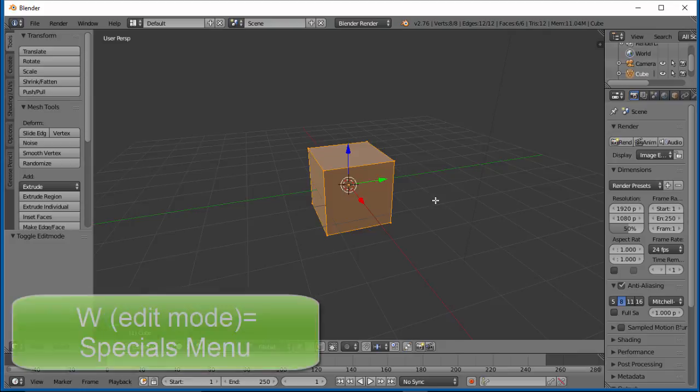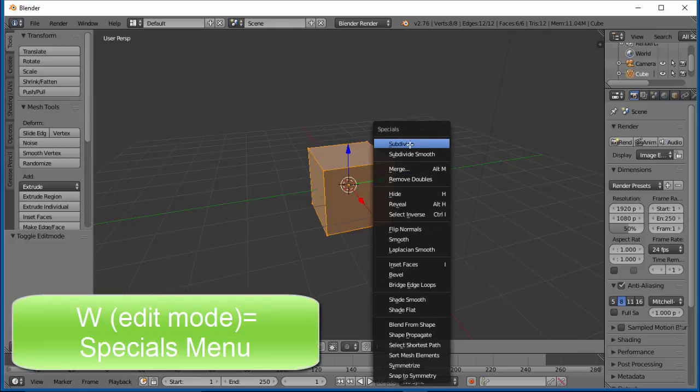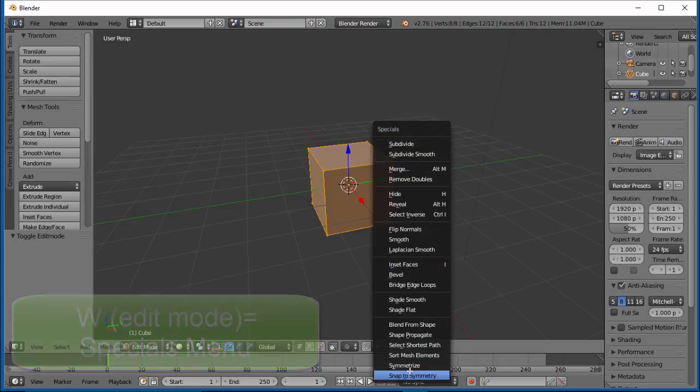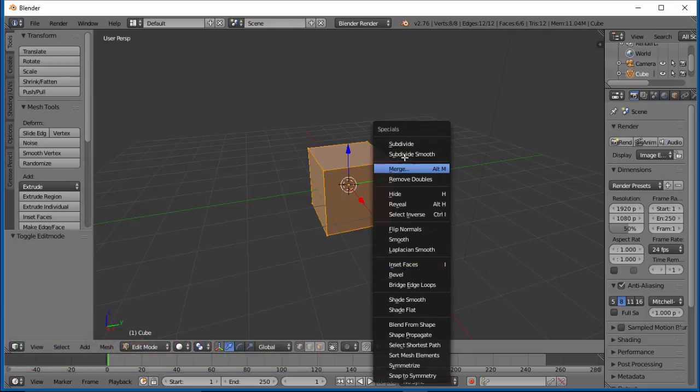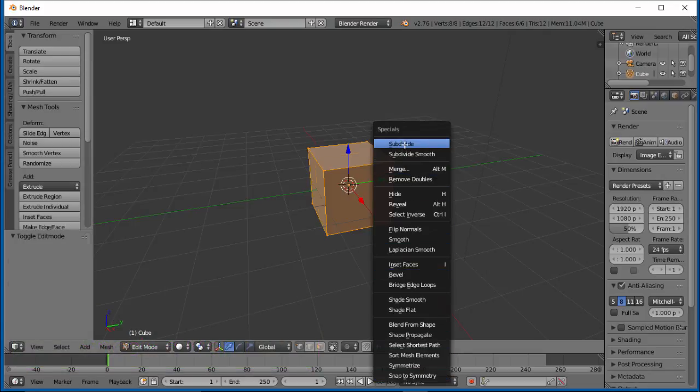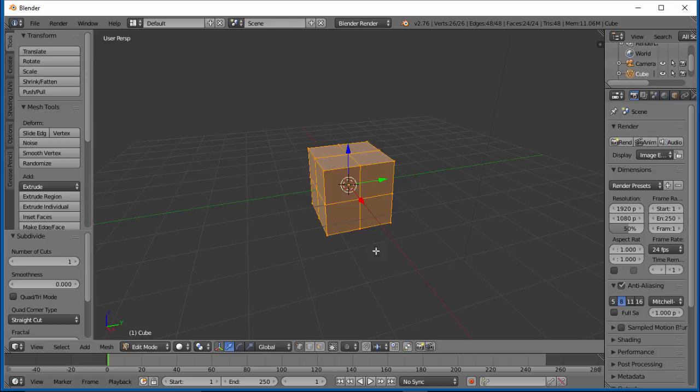One of the easiest ways to get a consistent division of the entire cube is to subdivide it. If we hit W, we get a new menu. We have subdivide, subdivide smooth, and a lot of things in here. Right now we're just going to subdivide.